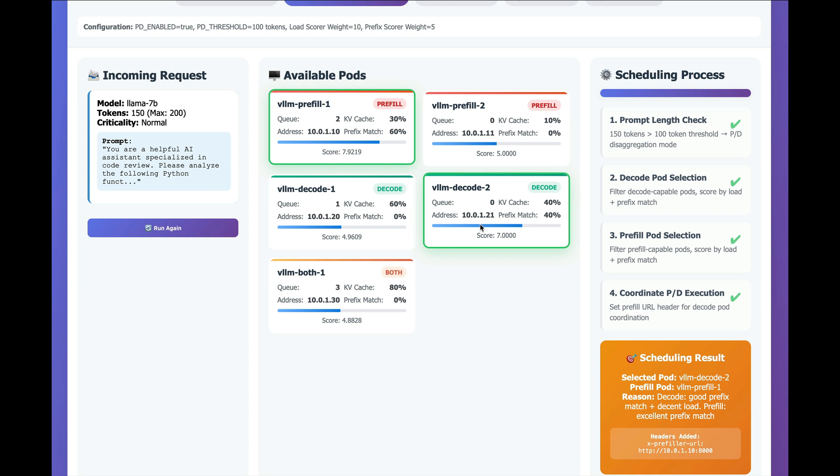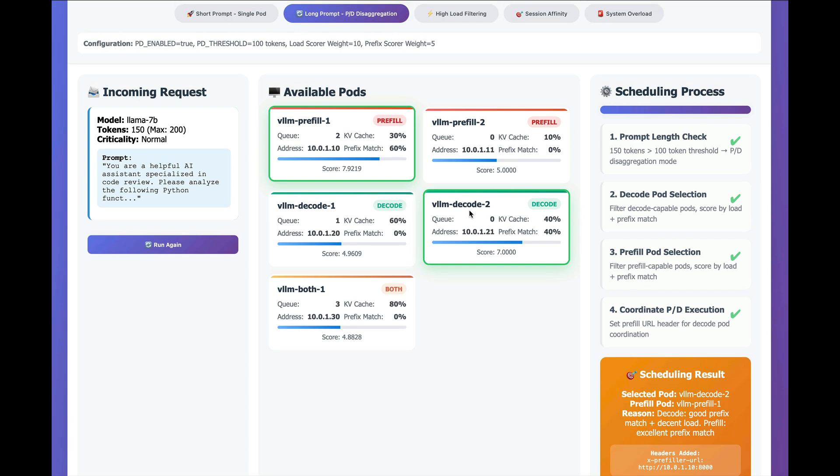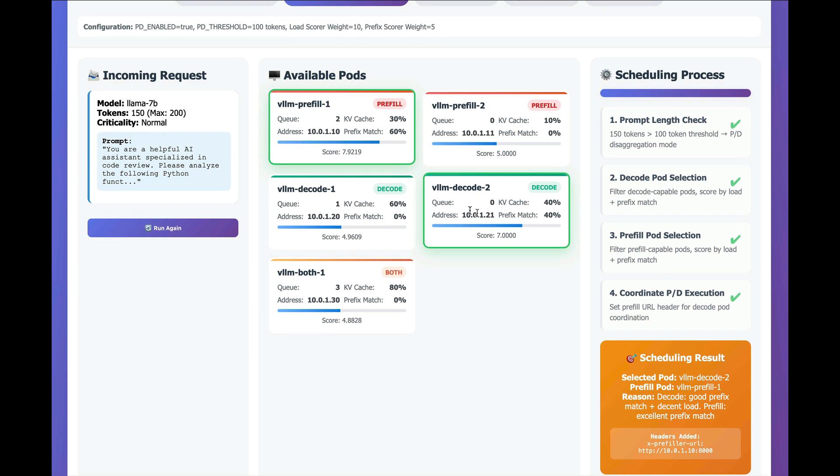but then it will also score the pre-fill workloads because this prompt is large enough that we want to first run the pre-fill operation in a different workload and then run the decode, and this is specified. Actually, you can see it here. The way that decode will hand off to pre-fill is based on this header.